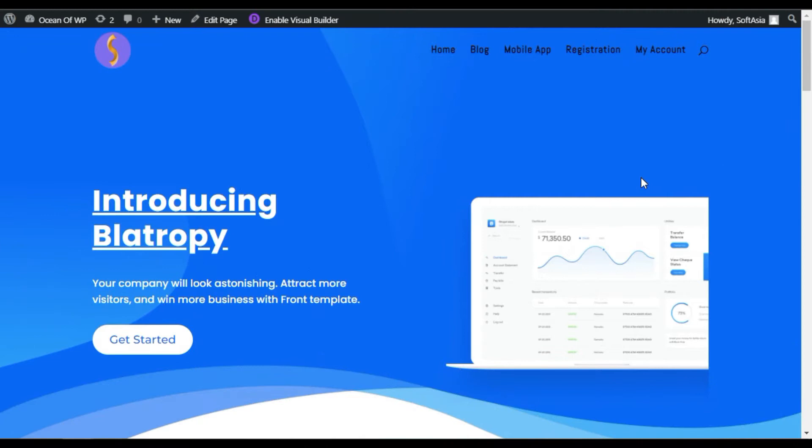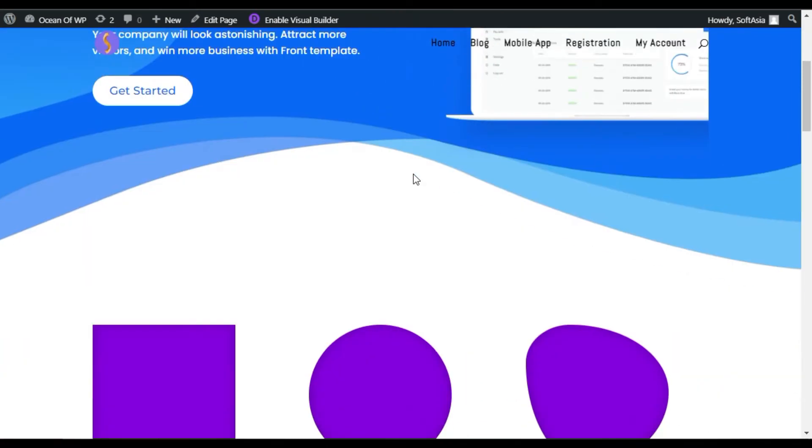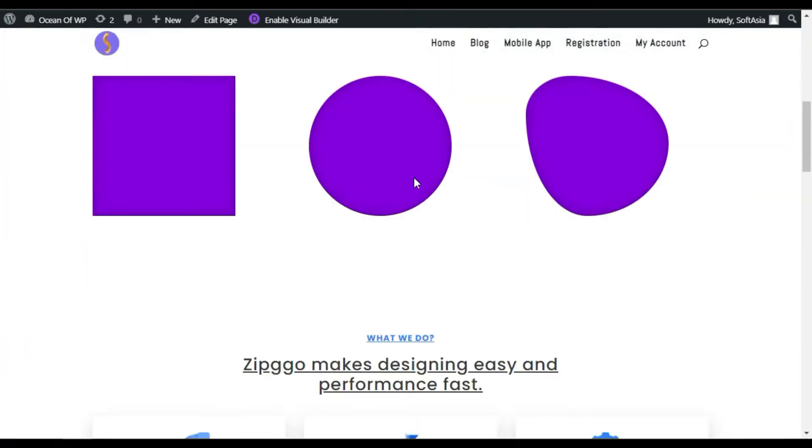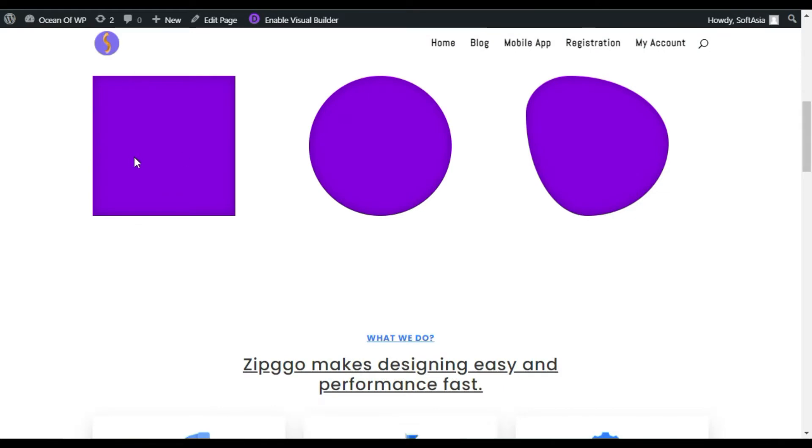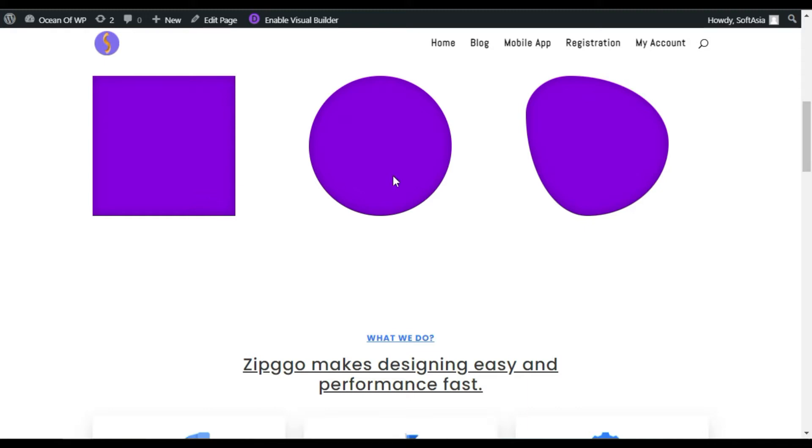Hello everyone, welcome back to SoftAsia Tech. In today's tutorial, I will show you how you can add shapes in your WordPress page or block using Divi and Supreme Modules for Divi add-on plugin. You can see I have added a square, circle and blob here.